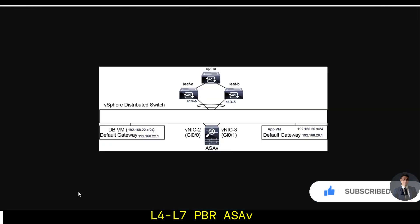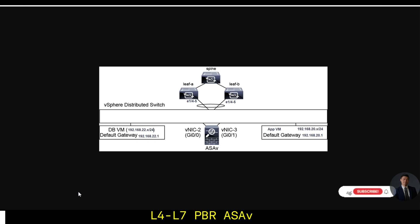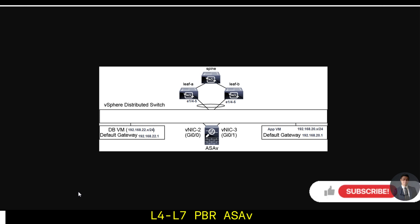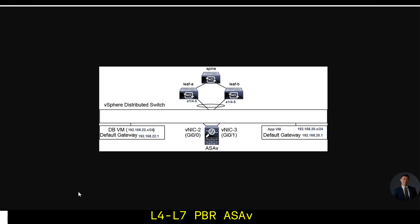We are going to make a lab about configuring policy-based redirect to layer 4 through layer 7 service node. Cisco ACI provides the capability to insert layer 4 through layer 7 functions using an approach called service graph. It can be considered as a superset of service insertion.